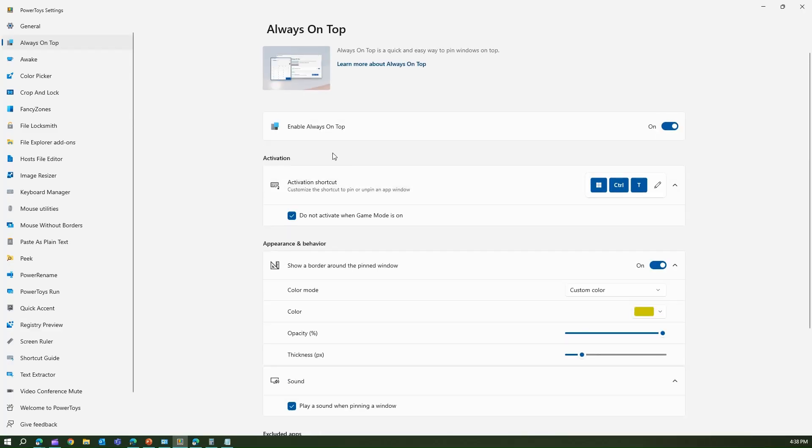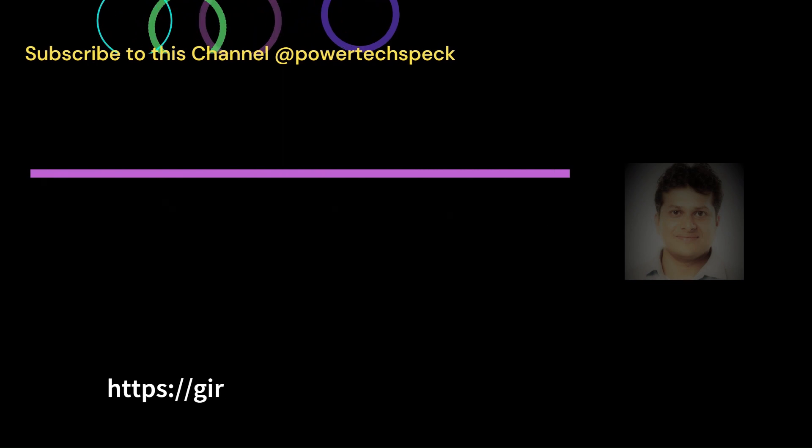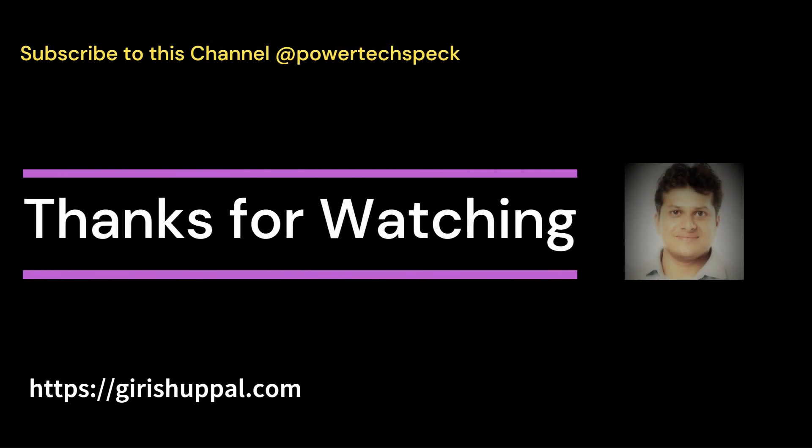That's it folks. This is all about Always on Top. It's a quick and easy way to pin windows on top. Thanks for watching.